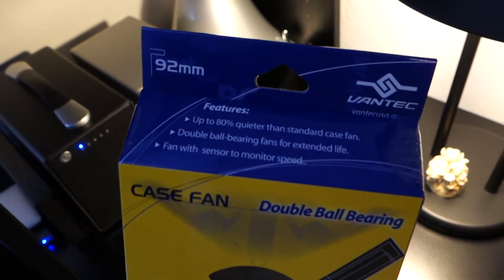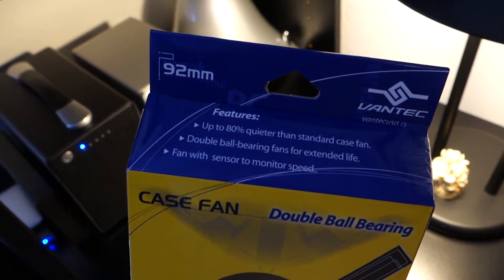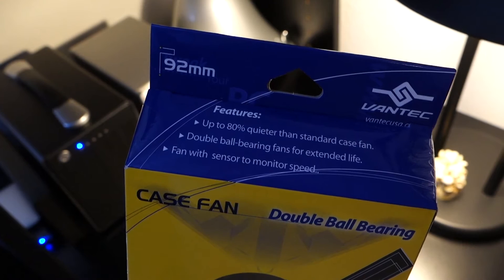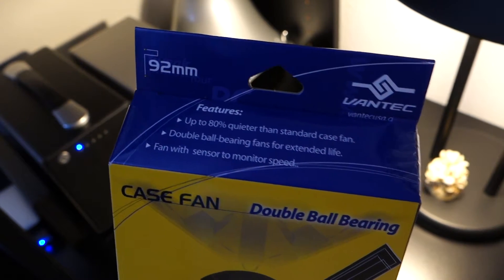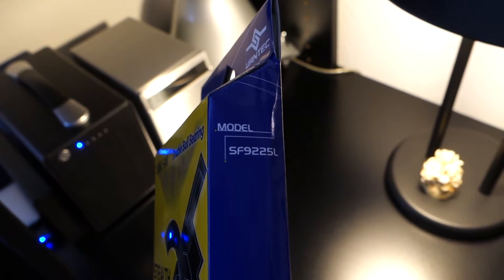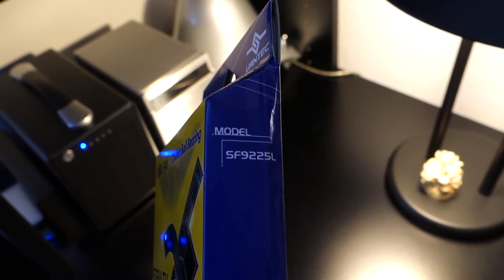Anyway, the claim is that this fan is about five decibels quieter than the fan that's in the Akitio enclosure. That remains to be seen. So let's get this baby installed.